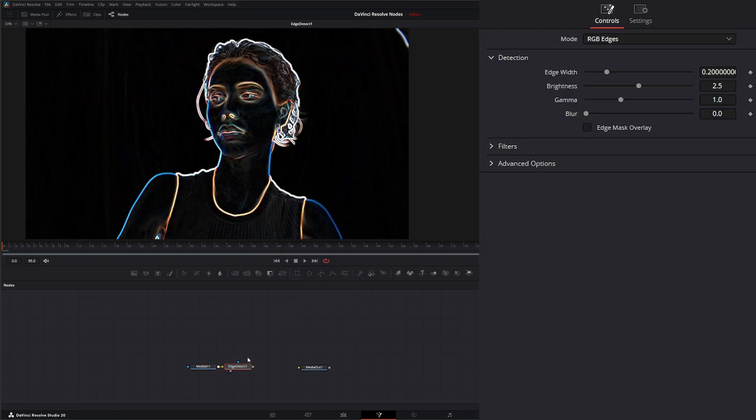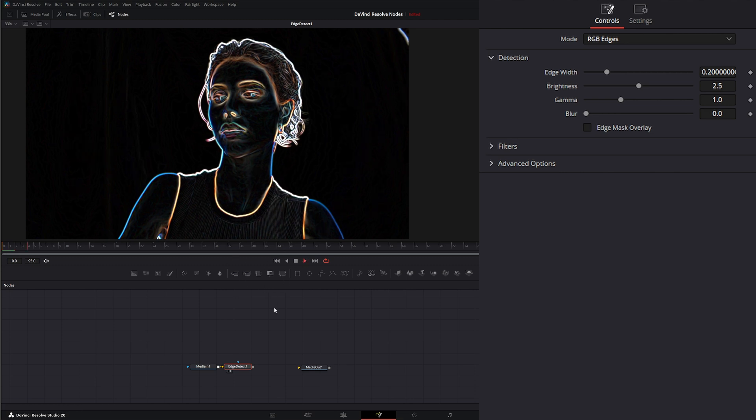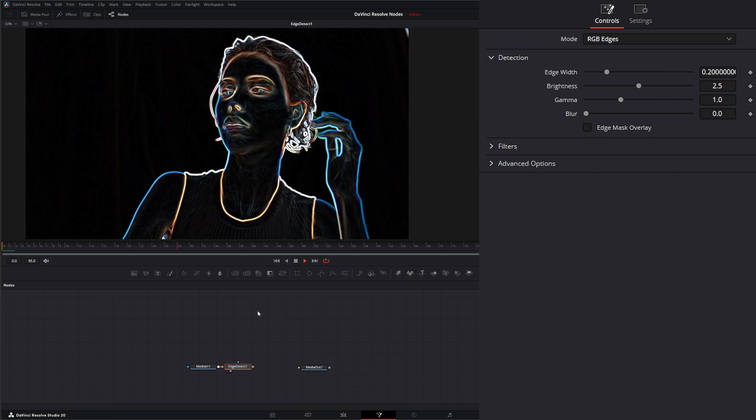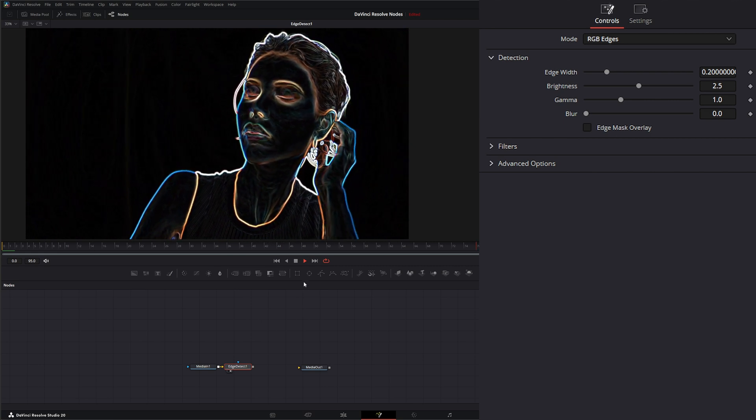What the Edge Detect node is doing is isolating your high contrast boundaries of your image. So if I go ahead and play, you can see it's detecting the edges.